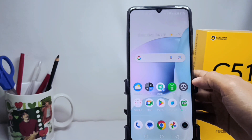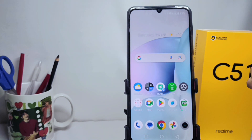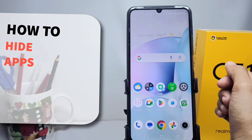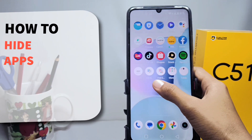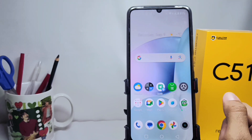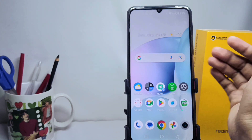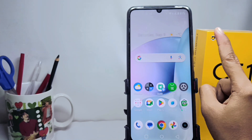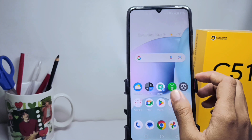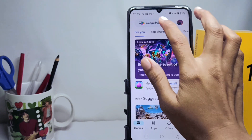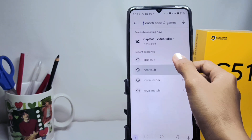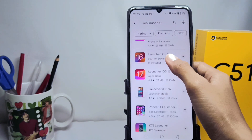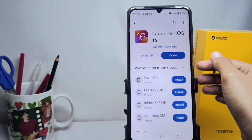Hello everyone. Here I want to provide a tutorial on how to hide apps on a Realme C51 device. First, you can install iOS Launcher 16 from the Play Store, and then after it's installed, you can open it like this.